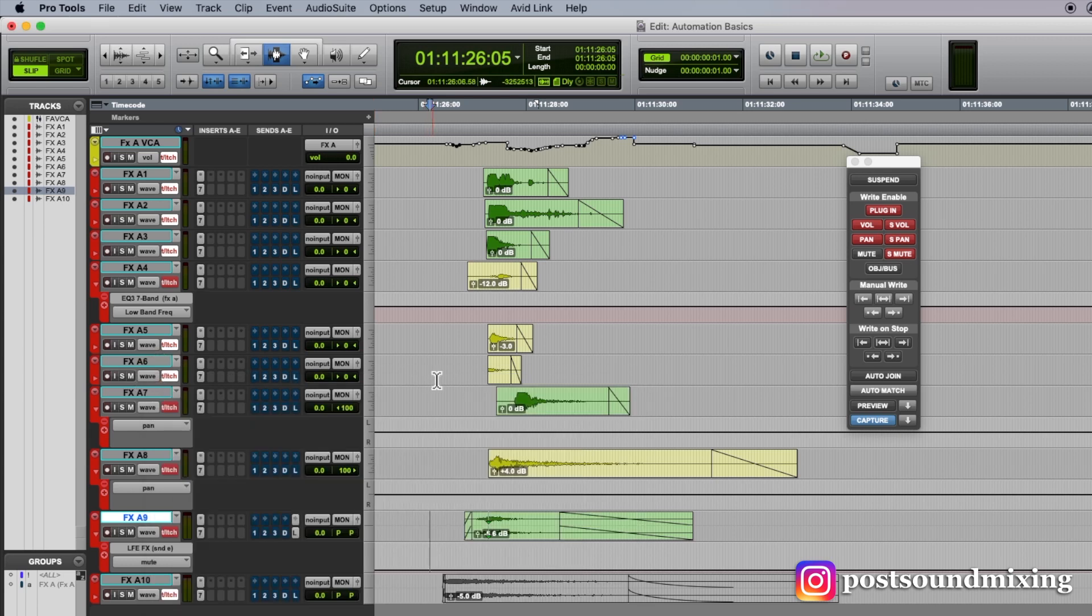Now with that latch, prime, and stop enabled, Pro Tools is allowing me to make those moves while I'm stopped, and once I hit play, those parameters will start writing.